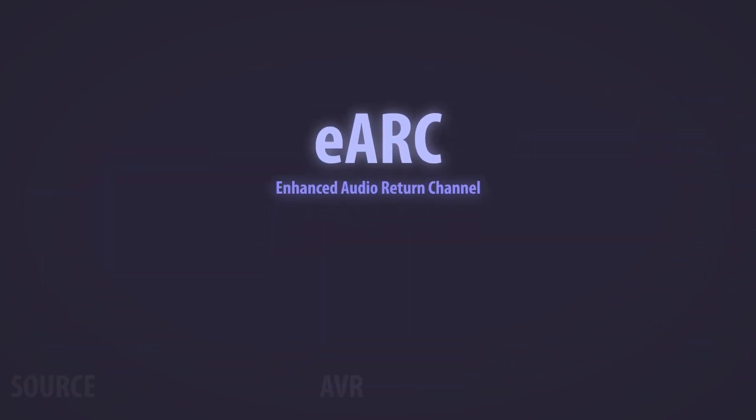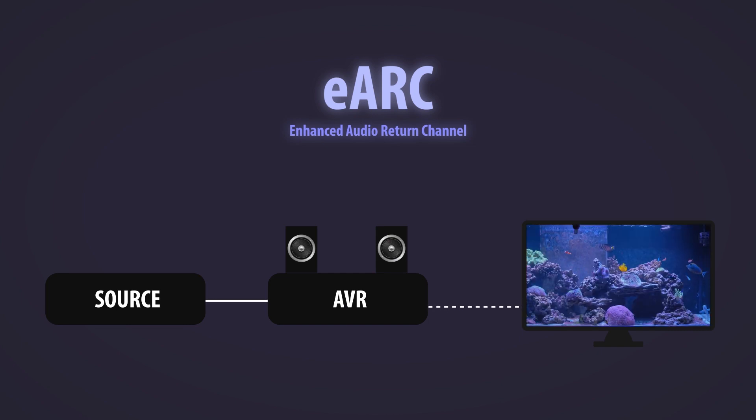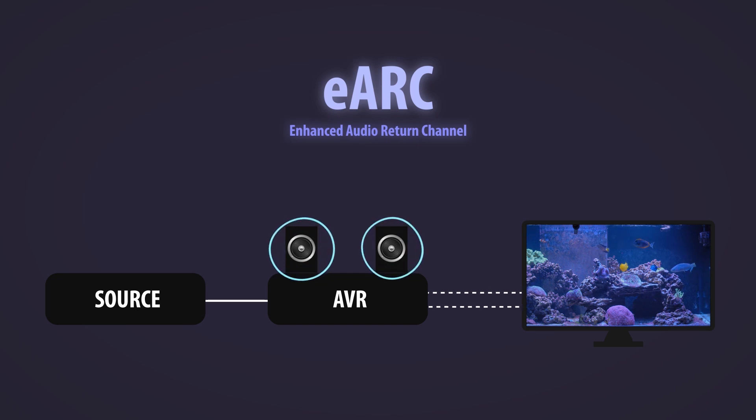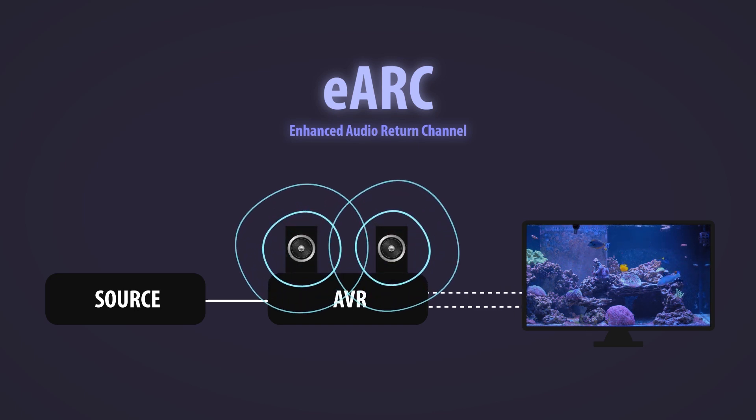eARC is that improvement. eARC, also known as enhanced audio return channel, is a better way for audio signals to go from your display to your audio distribution system via an HDMI cable.